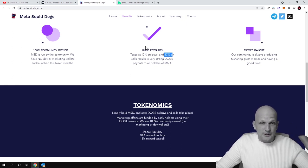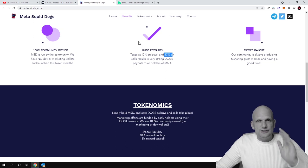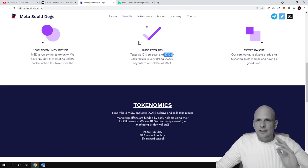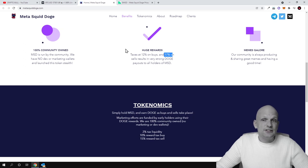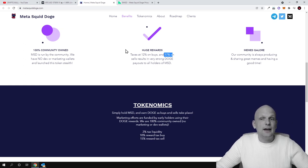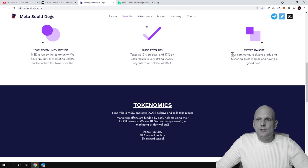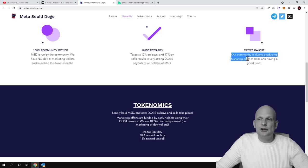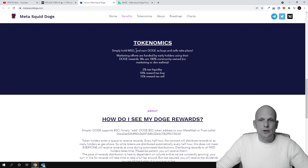When more people come into a particular meme coin—it doesn't matter whether it's this Meta Squid Doge or any other meme coin out there—this is how these cryptocurrencies are actually exploding and gaining price. Memes gallery: as you see, our community is always producing and sharing great memes and having a good time.